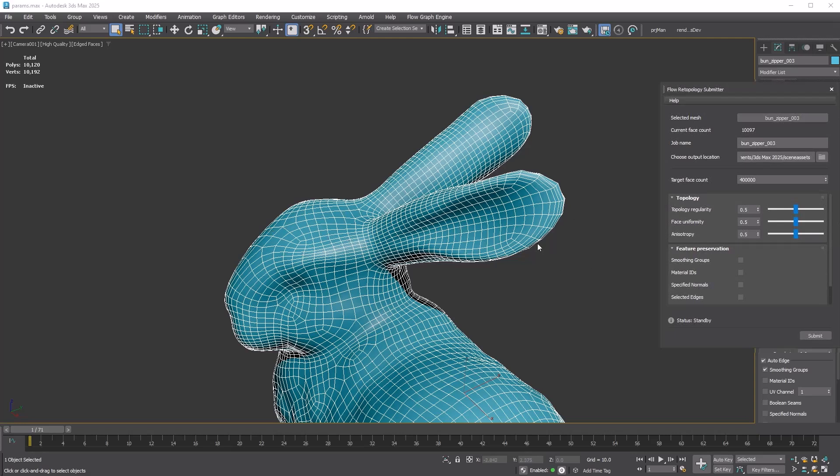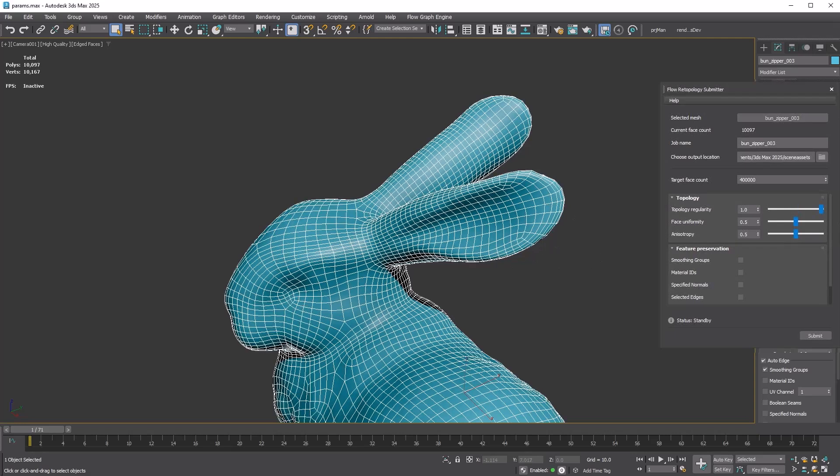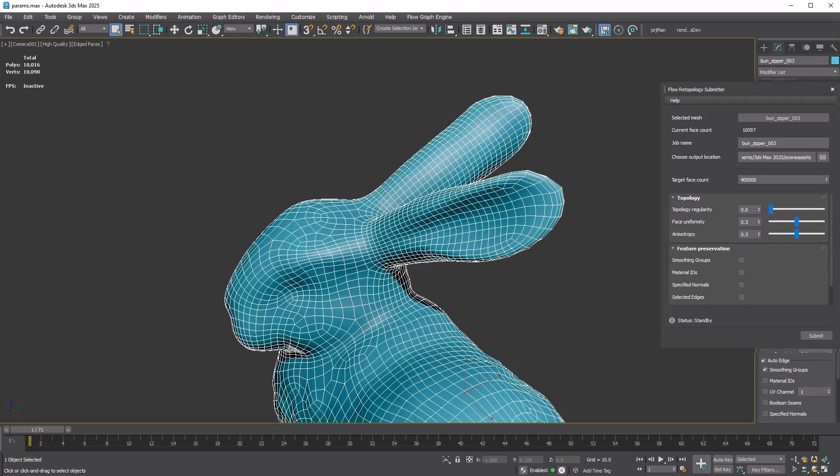Topology Regularity, or Regularize value, controls how uniform each polygon is. Pay close attention to the forehead and ear area. At a value of 1, the quads are mostly the same size, creating a more grid-like edge flow. When set to zero, there's more variation in quad size and the edge flow adapts more to the shape of the object.